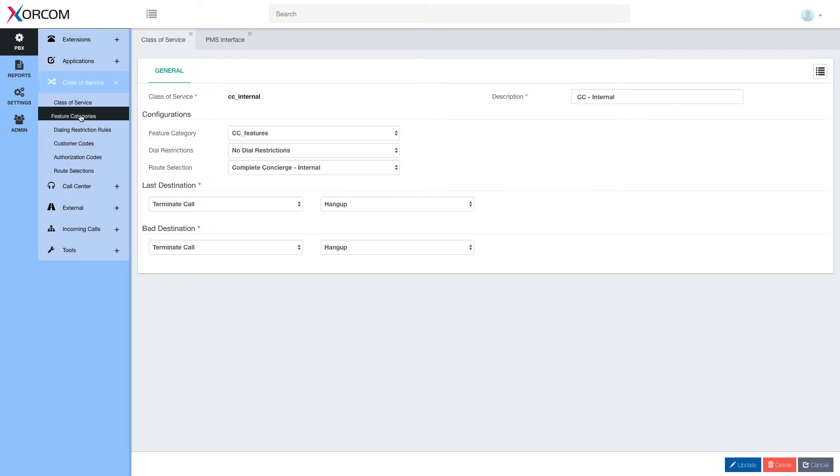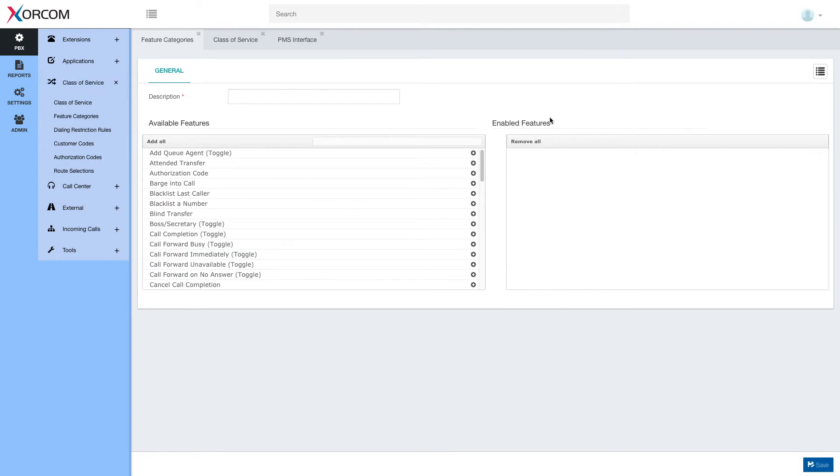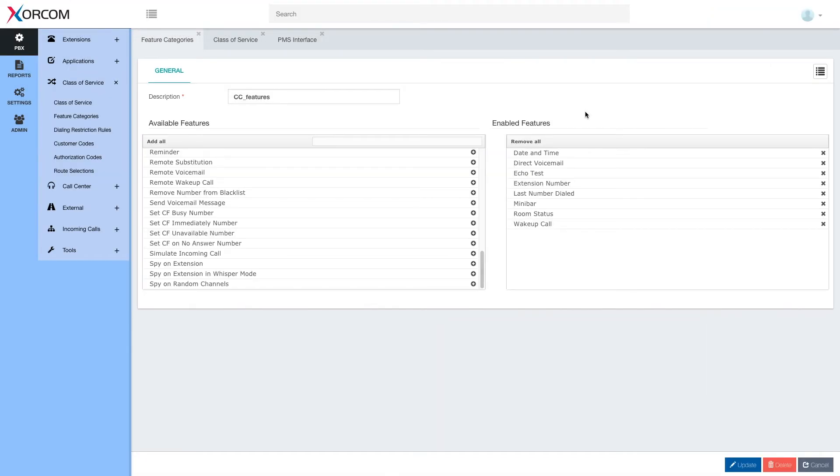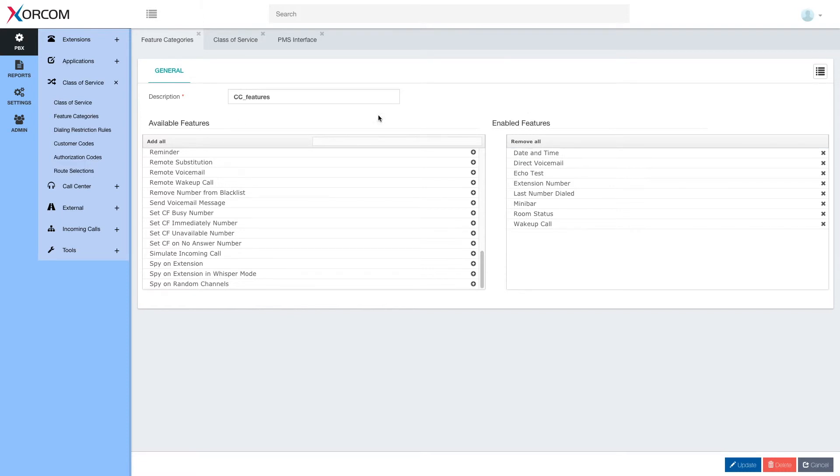Here for example under feature category, we may see which features are enabled and which features are disabled for a hotel room extension.